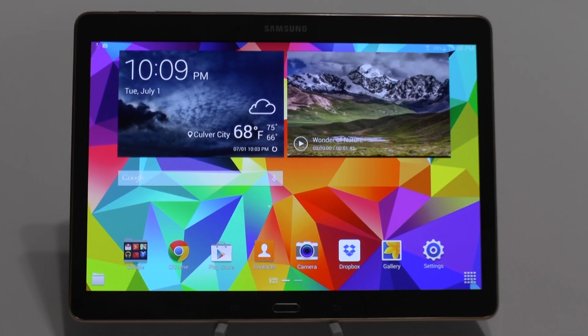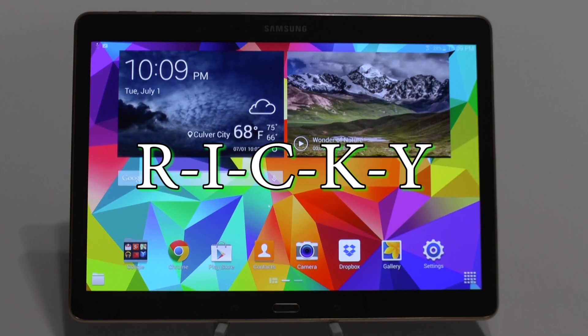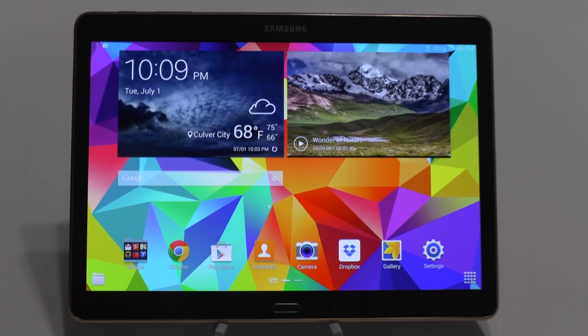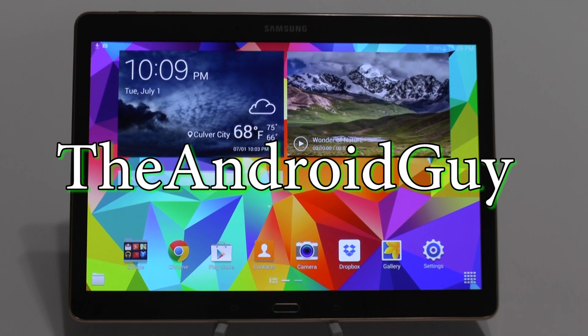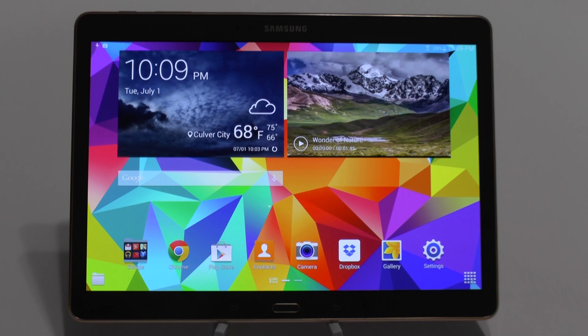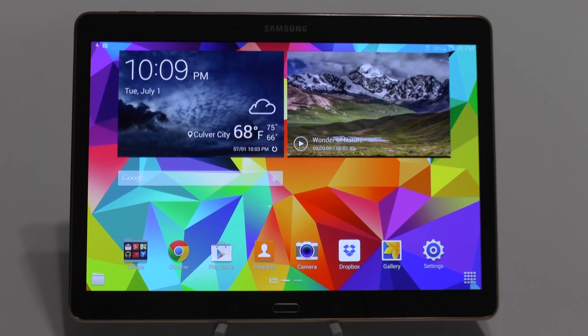Hello, this is RICKY, the Android guy. Hey guys, today I'm going to be showing you how to set up your camera for your Galaxy Tab S 10.5.